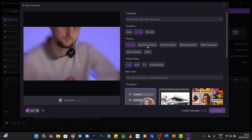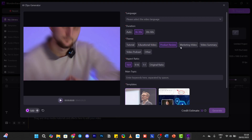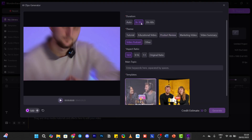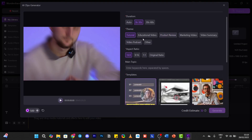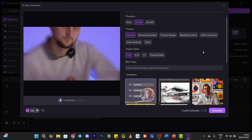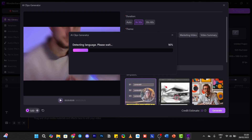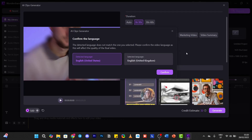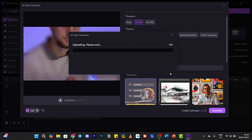For about 30 seconds, or 30 to 1 minute. You can choose a theme: educational, product review. We will choose 30 seconds, tutorial, and select the language. Now we will generate. For credit points — here I have 500 — so we click generate. United Kingdom. Confirm. It's going to take some time, so feel free to take a break.